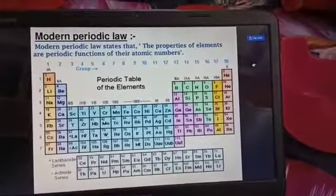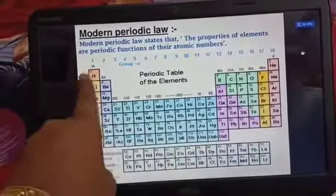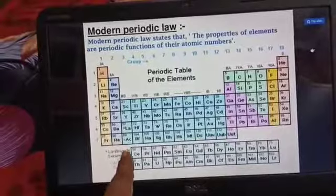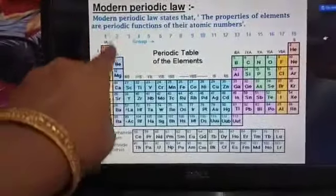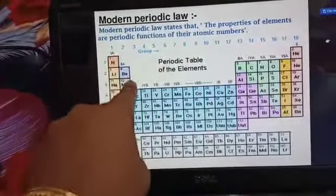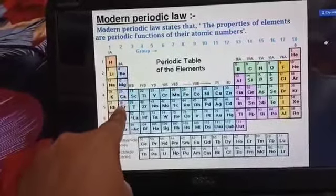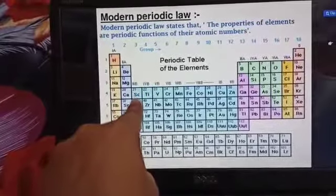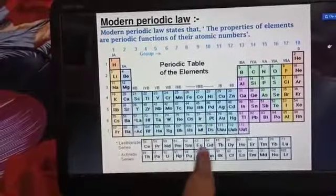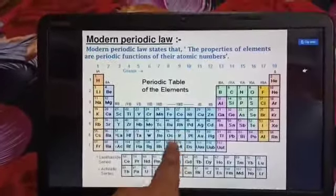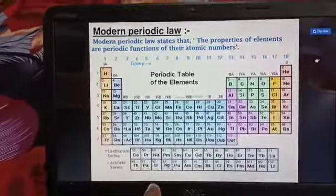In the modern periodic table there are 7 periods and 18 groups. We will deal with group 1 up to potassium and group 2 up to calcium. Elements from group 3 to group 12 are transition elements with completely different properties — not required for class 10. The lanthanide and actinide series are also not required.